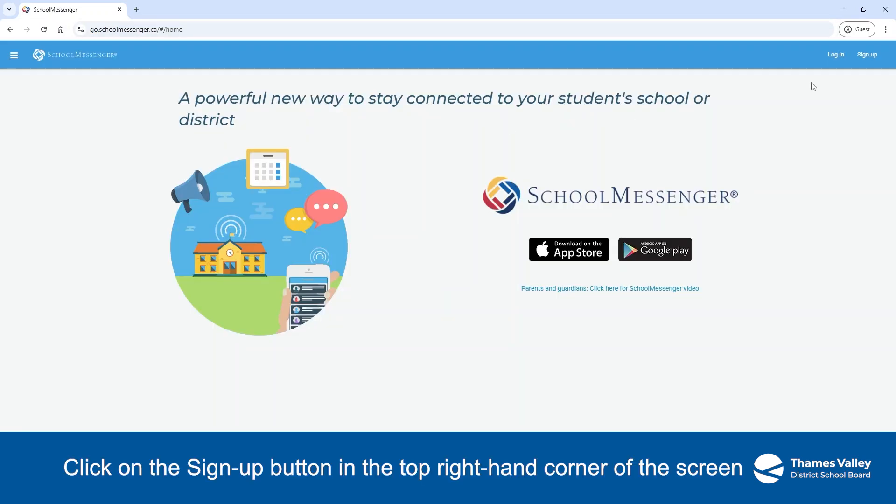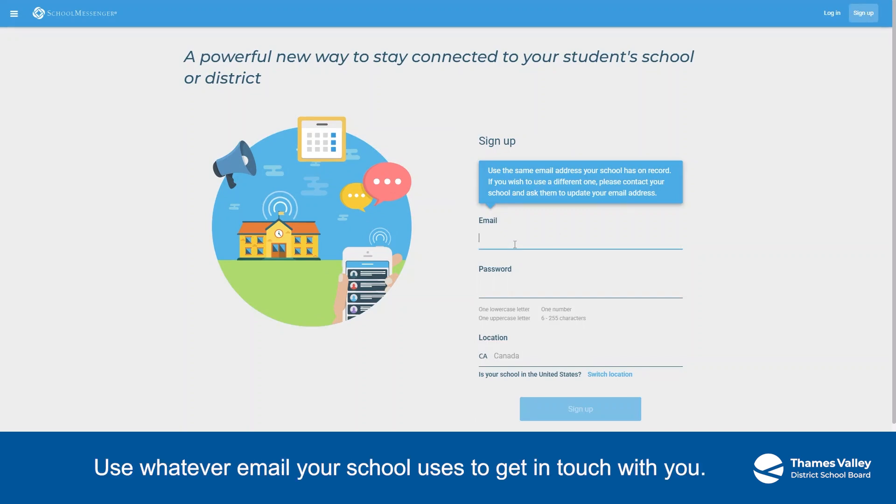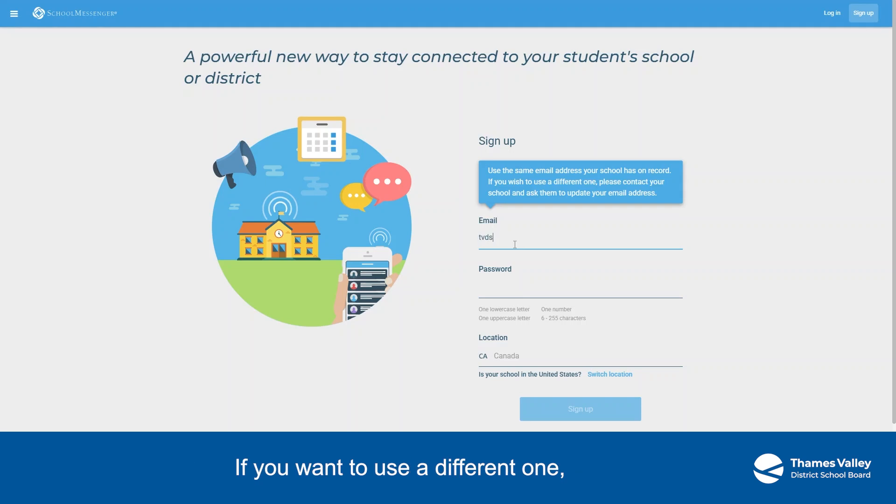Click on the Sign Up button in the top right-hand corner of the screen. You'll be asked for an email and password. Use whatever email your school uses to get in touch with you. If you want to use a different one, contact your school and update your email address.